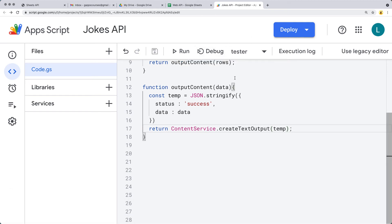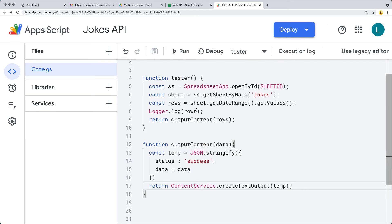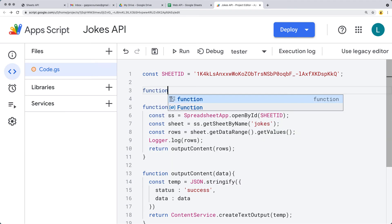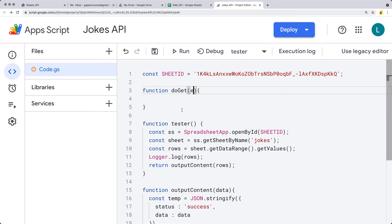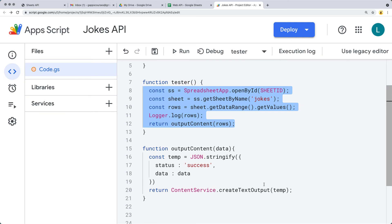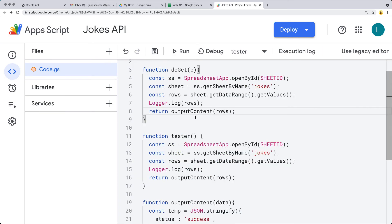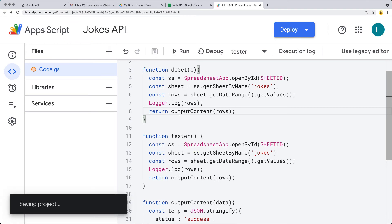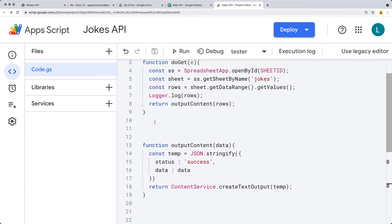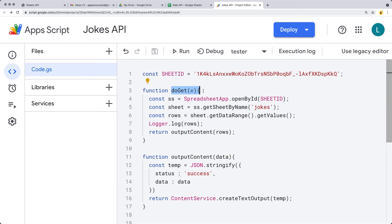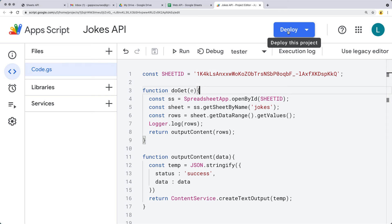Now we're ready to deploy it as a web application, and for that we're going to need a separate function — the doGet function. doGet allows us to run a web application, and we can also pick up the event parameters using the e variable. We want to ultimately return the text output, so we can copy what we have within tester and return the outputContents into the web application. We can move the tester function down since it was just our initial testing function. If we try to run doGet, it will run, but we're not going to display any content — we have to deploy the web application to do that.